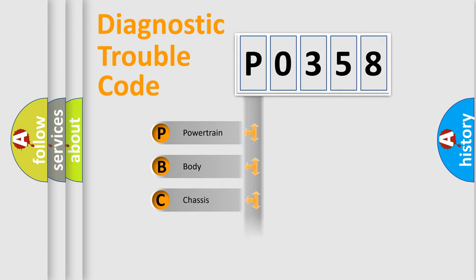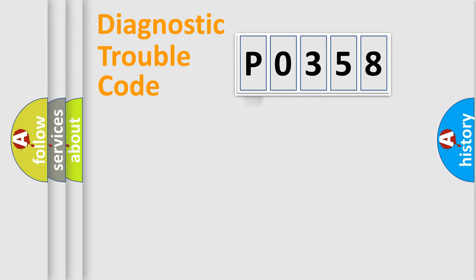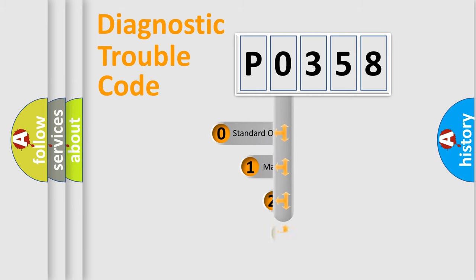Powertrain, Body, Chassis, Network. This distribution is defined in the first character code.